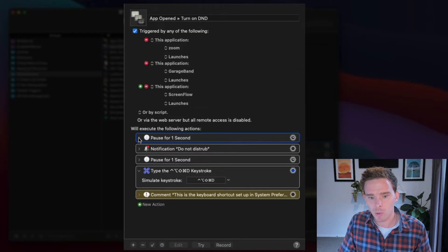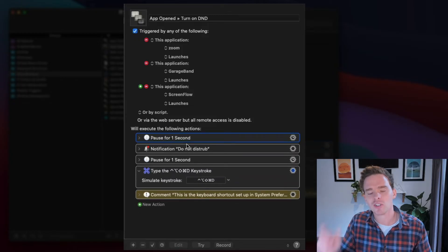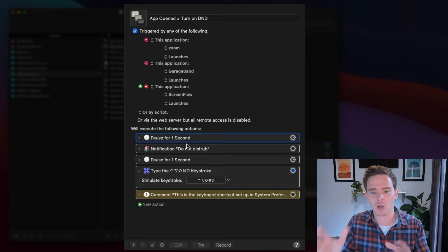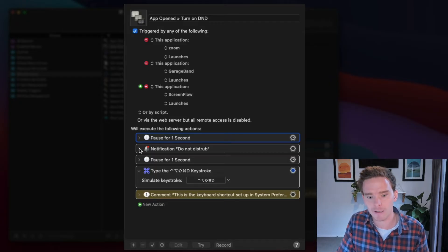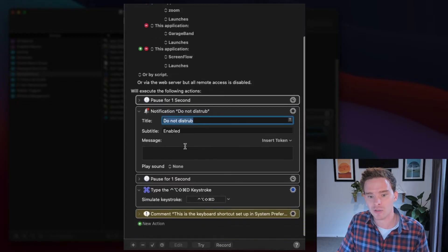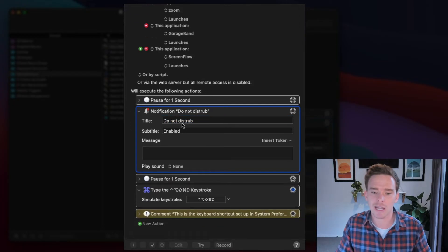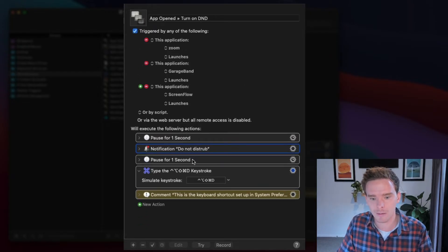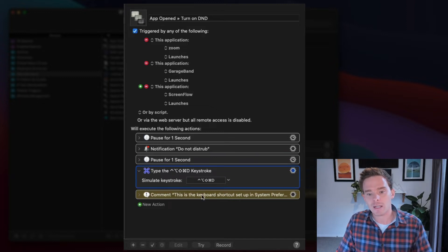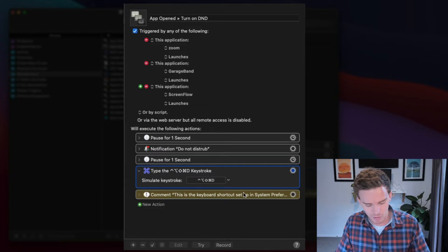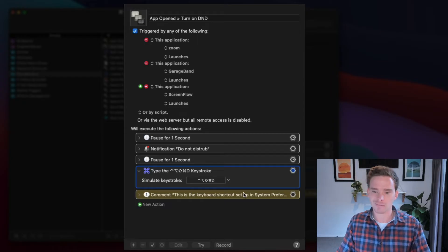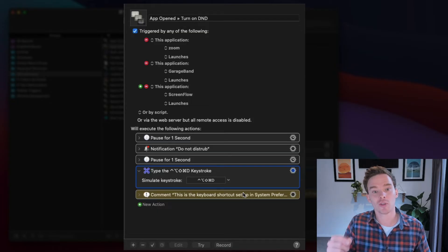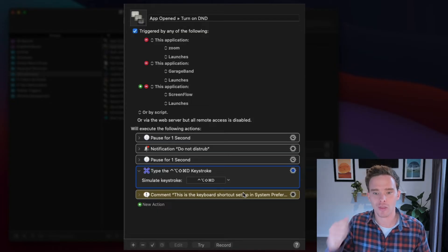What it then does is it pauses for a second because I just want to give the system a second for the app to launch properly and not be overrun by doing too many things at once. So I've actually put a pause in here. I've then programmed in a notification that says Do Not Disturb is enabled. So I'll actually see that notification come in, and it's just kind of that visual confirmation so I know that this has worked. I then have another pause, and then I type the keyboard shortcut, which is Control Shift Option Command D, and that is the keyboard shortcut that turns on Do Not Disturb on the Mac.